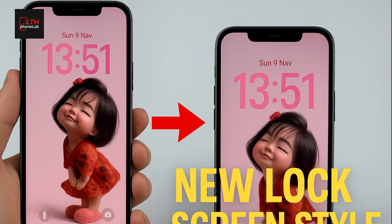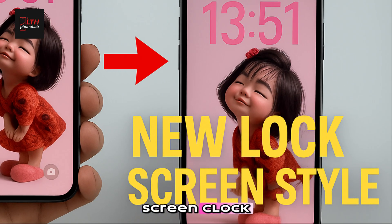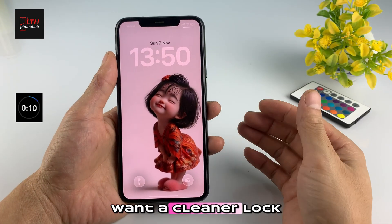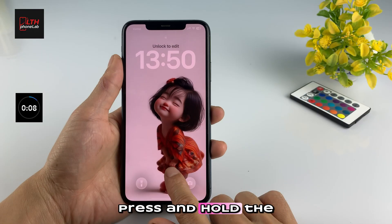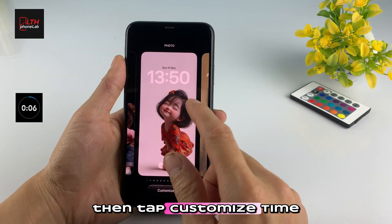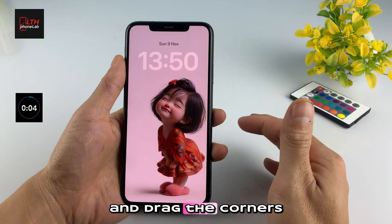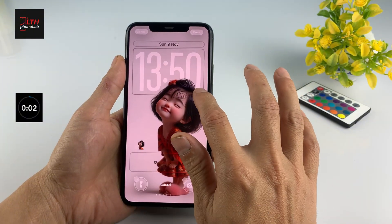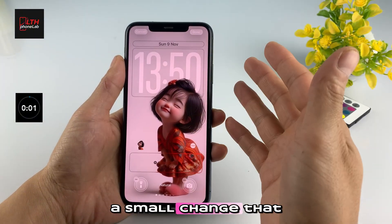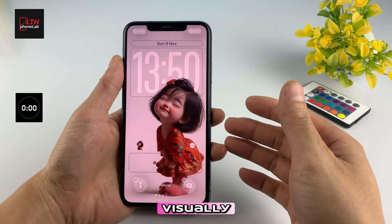Number four: resize your lock screen clock. Want a cleaner lock screen layout? Press and hold the lock screen, then tap Customize, Time, and drag the corners to adjust its size. A small change that makes a big difference visually.